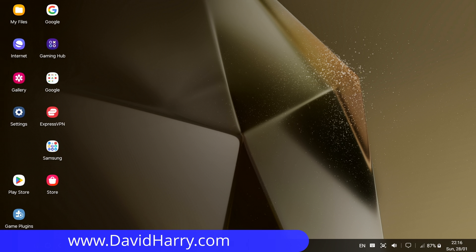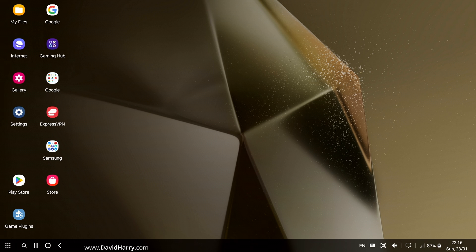All right, David Harry here, and in this video I'm going to show you how you can get 4K resolution in DeX mode from your Samsung Galaxy S24 Ultra. Now what I do here will also be the same and will work for other Samsung devices such as their phones and tablets which support DeX.